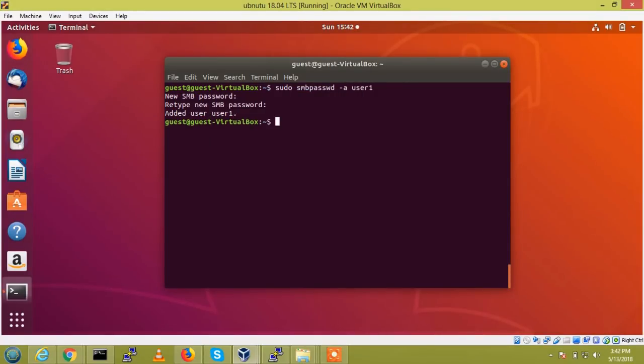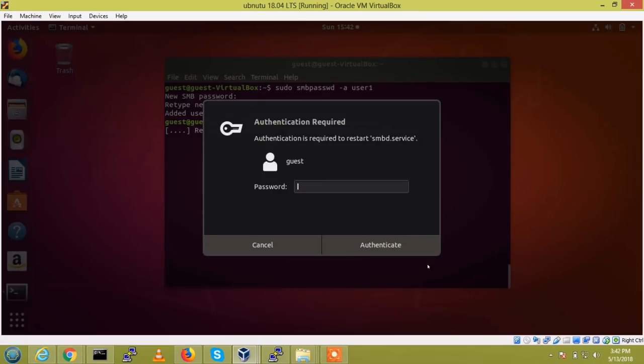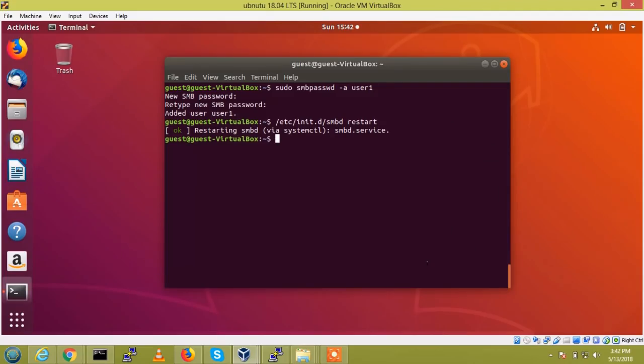Let us, one more thing is pending, we need to restart the service. /etc/init.d/smbd restart. So, the restart also done.